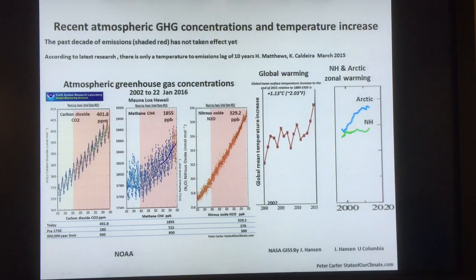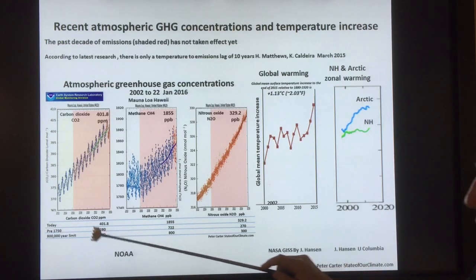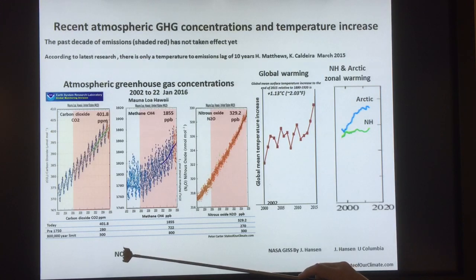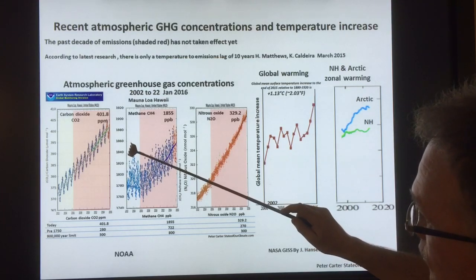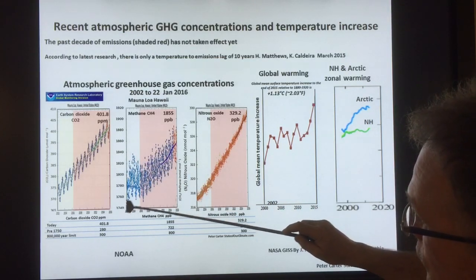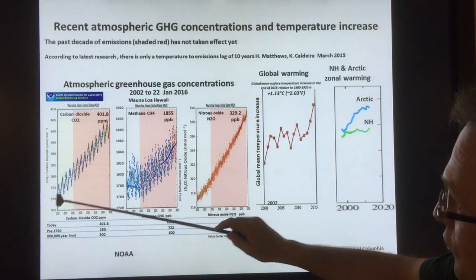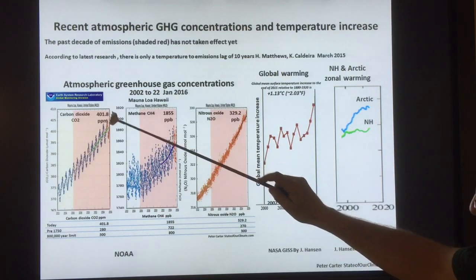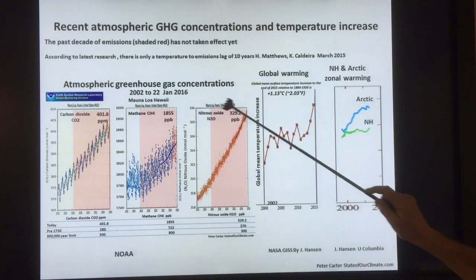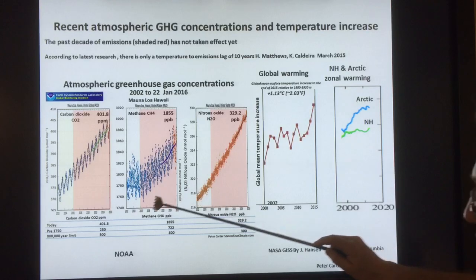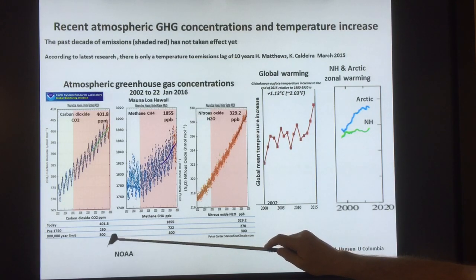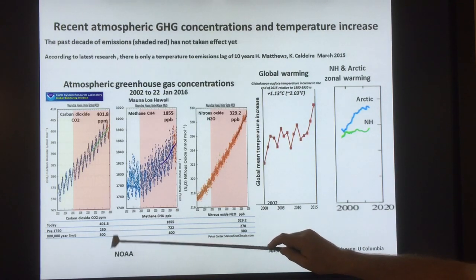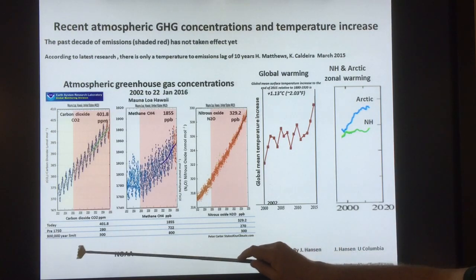These are some recent atmospheric greenhouse gas concentrations and the associated temperature increase. This shows the CO2 rise from 2002 to present — CO2 is rising over 400 ppm, methane at 1855 ppb, nitrous oxide almost 330 ppb. Pre-1750, CO2 was 280 ppm and varied in a range of roughly 180 to 280–300 ppm over 800,000 years.